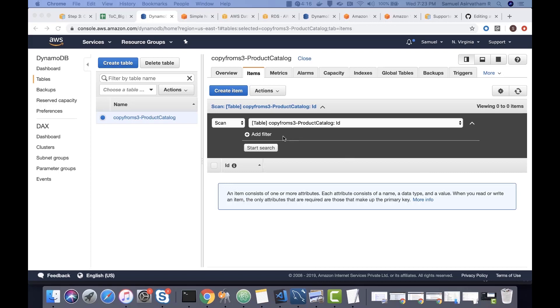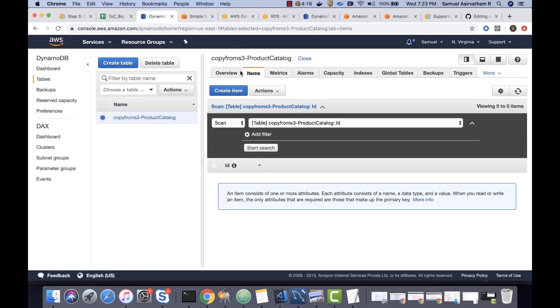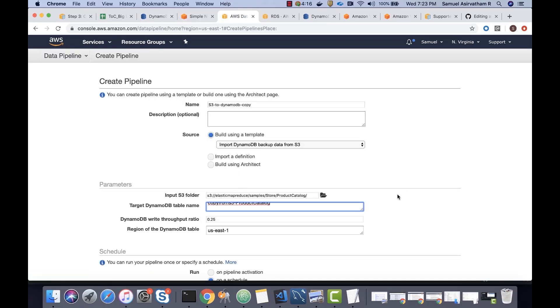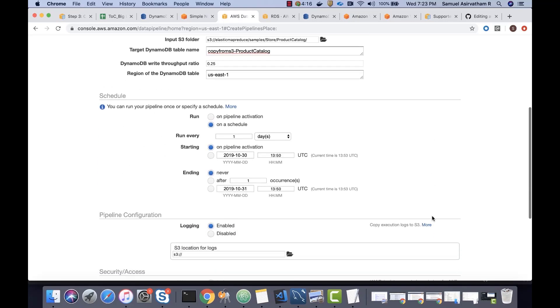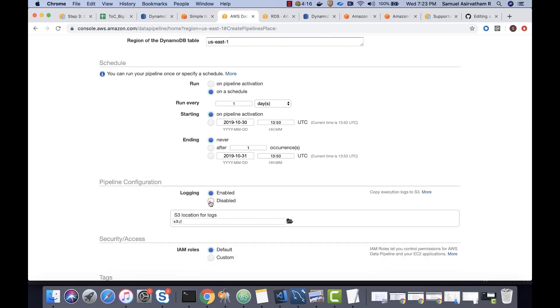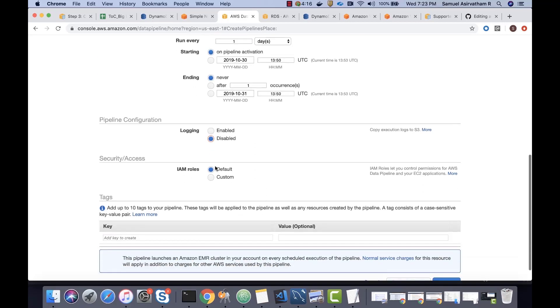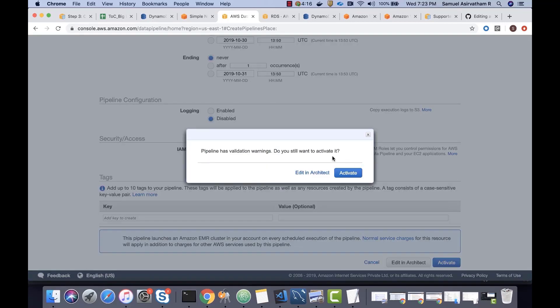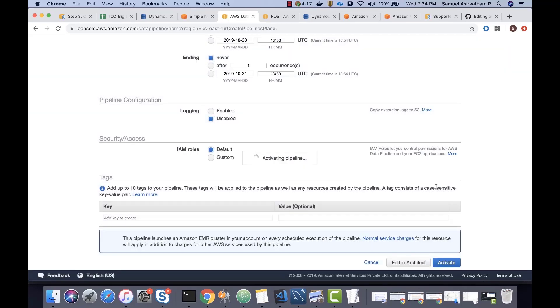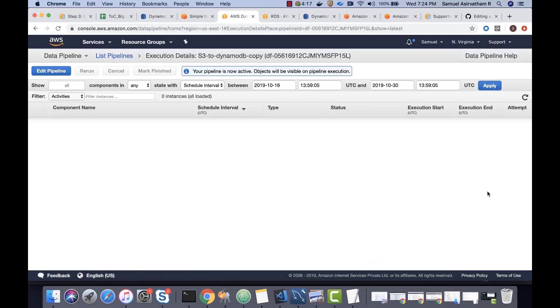So, we have the bucket details. We also have the DynamoDB table name, which is right here. That's the name of the DynamoDB table. I don't want logging enabled. I'm fine with the default IAM roles. The pipeline has some validation warnings. Do you still want to activate? Error is what we need to be very concerned about. Warnings are fine.